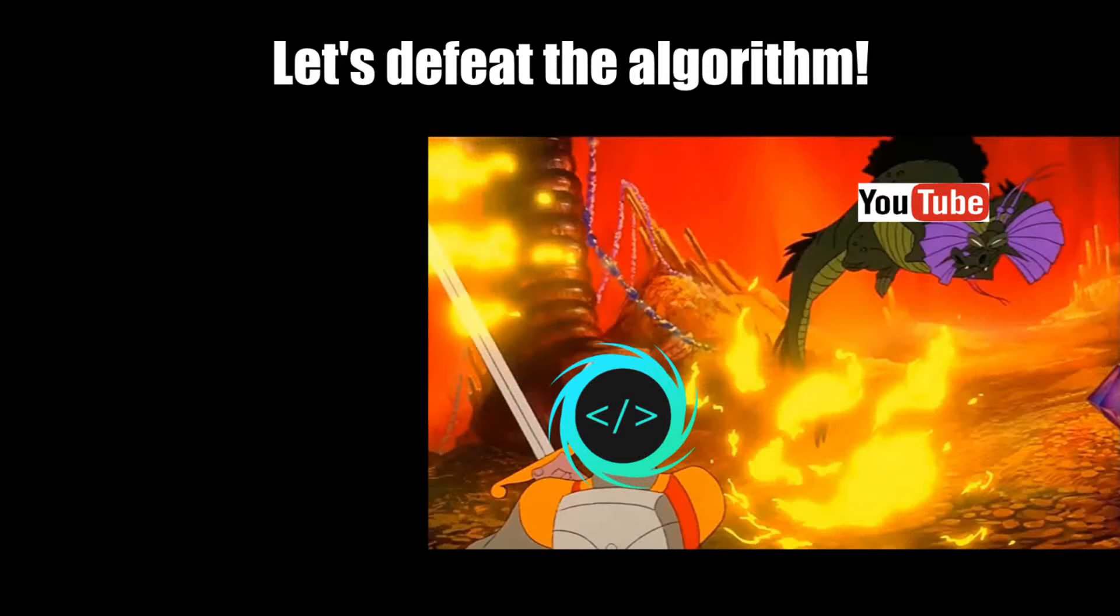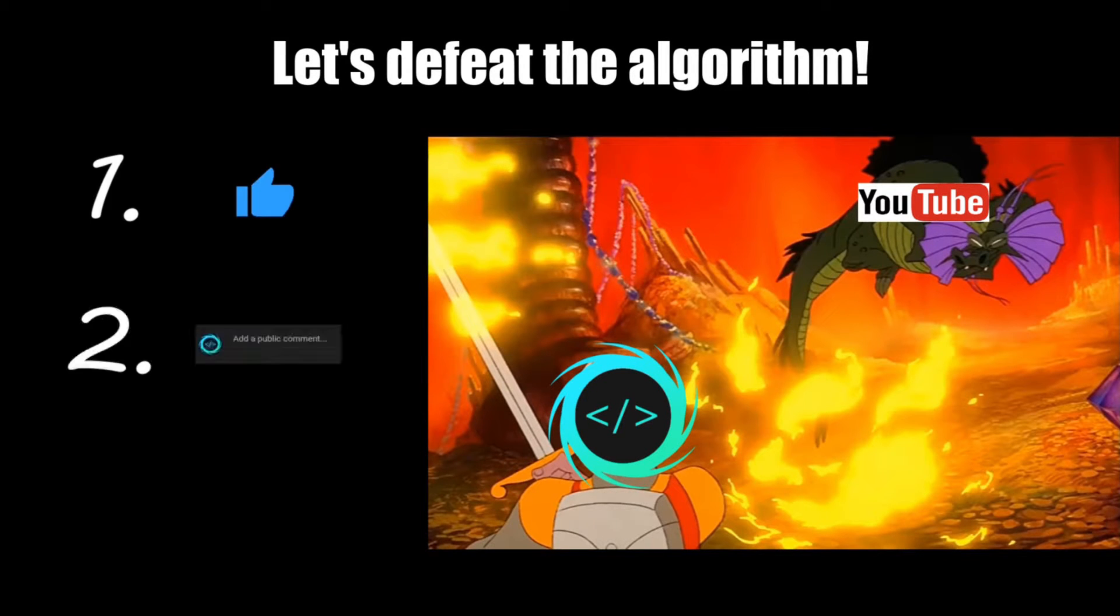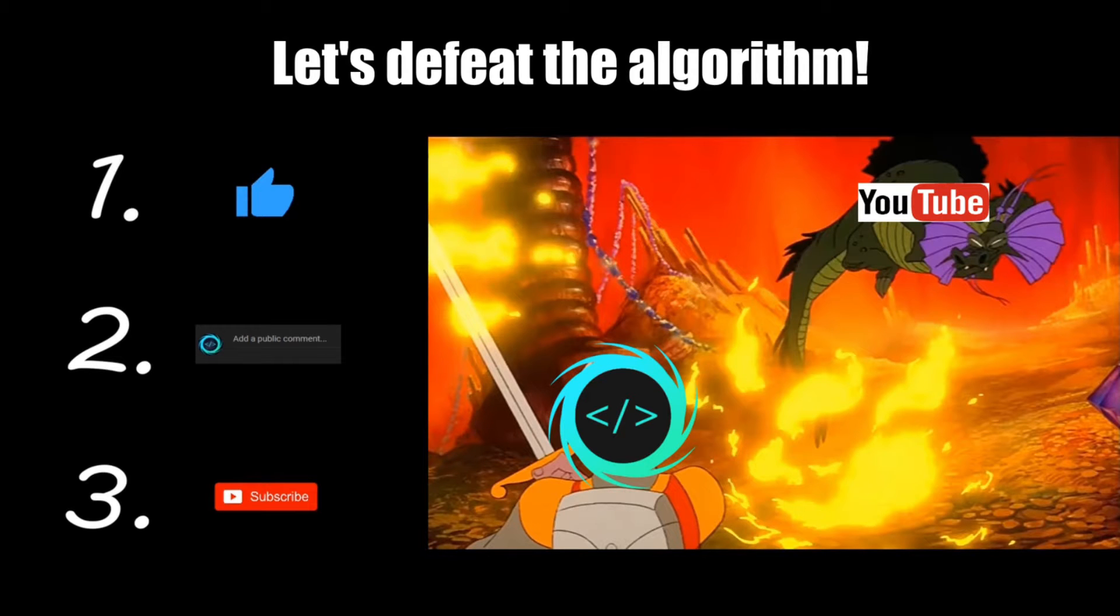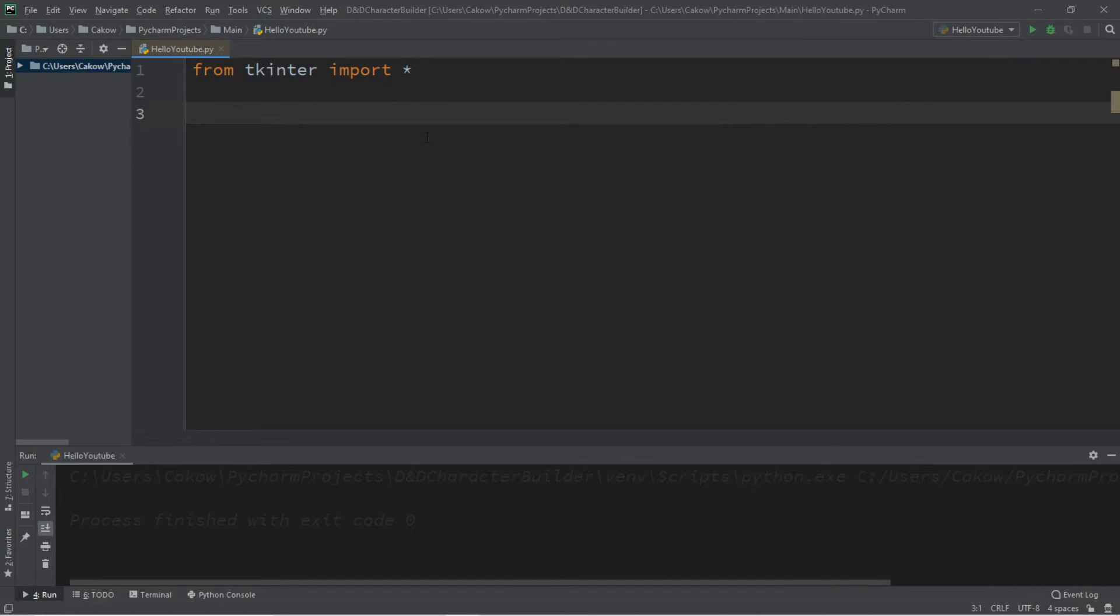If you find this video helpful, please remember to like, comment, and subscribe. Your support will help keep this channel running. Let's get started, everybody.